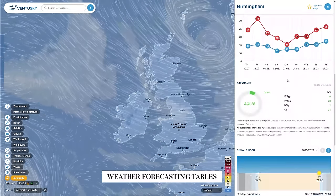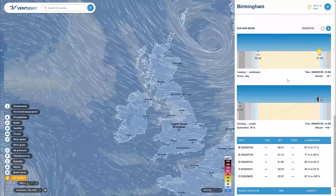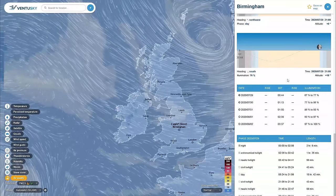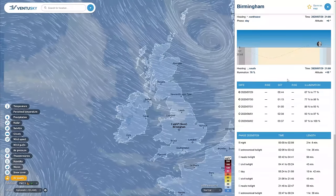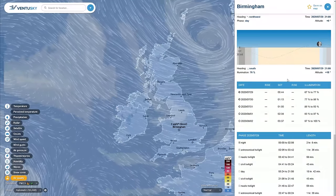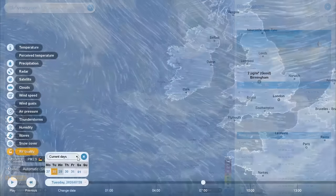You can check data like the temperature, precipitation, wind speed, humidity, and etc.